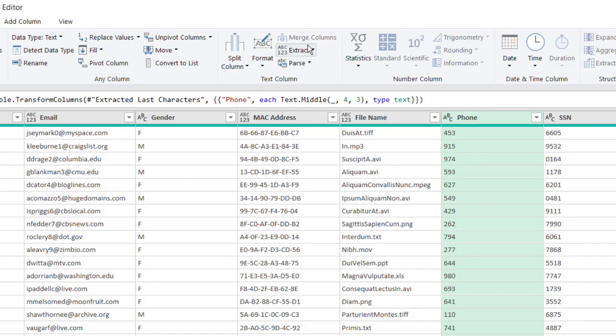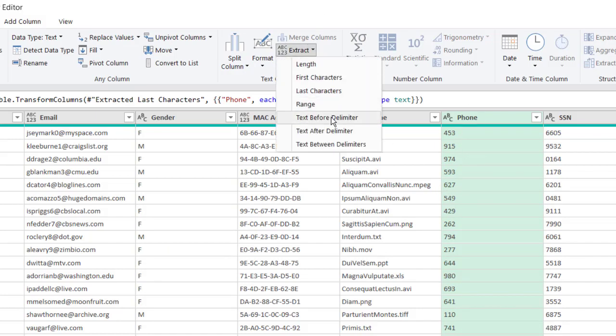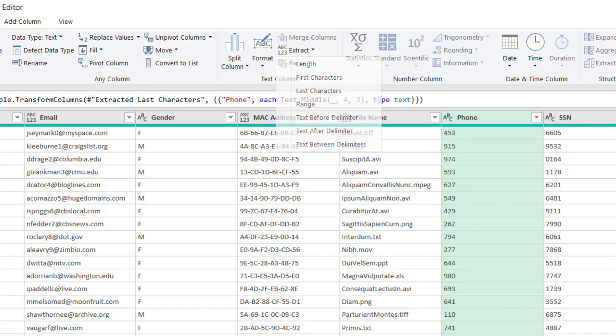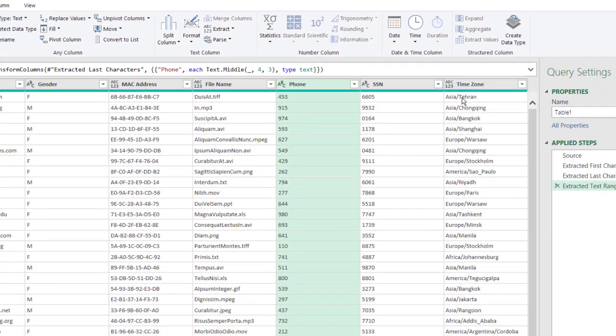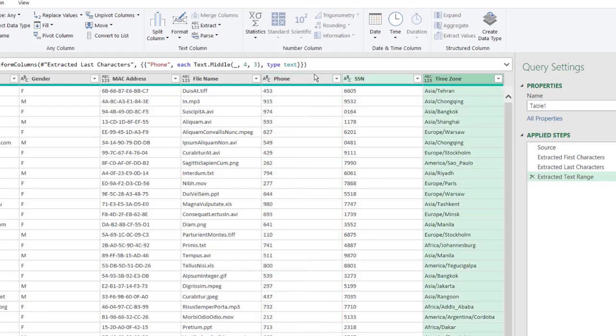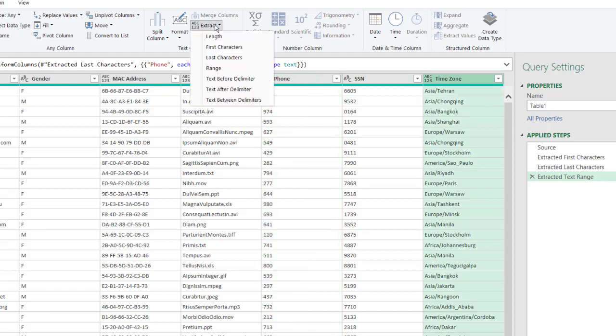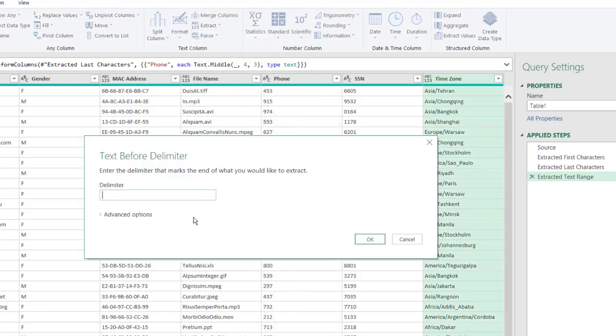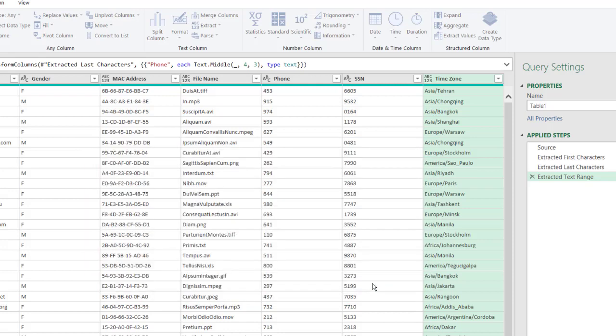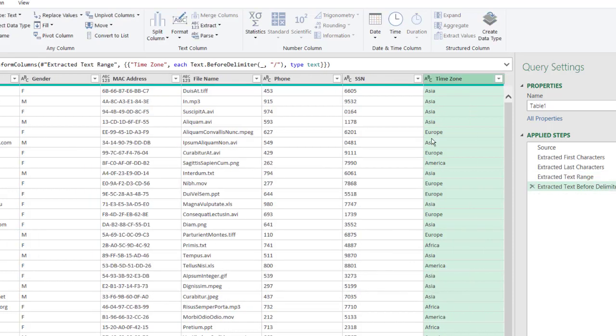What's the next one? We have Extract Text Before Delimiter. Let's say we want to see anything before this slash, the time zone here. I click on that, go to Extract, Text Before Delimiter, and the delimiter is this dash. There's these advanced options that we can do, and I'll show you what we can do with these later on. We click OK and we have all the text that is before that slash.